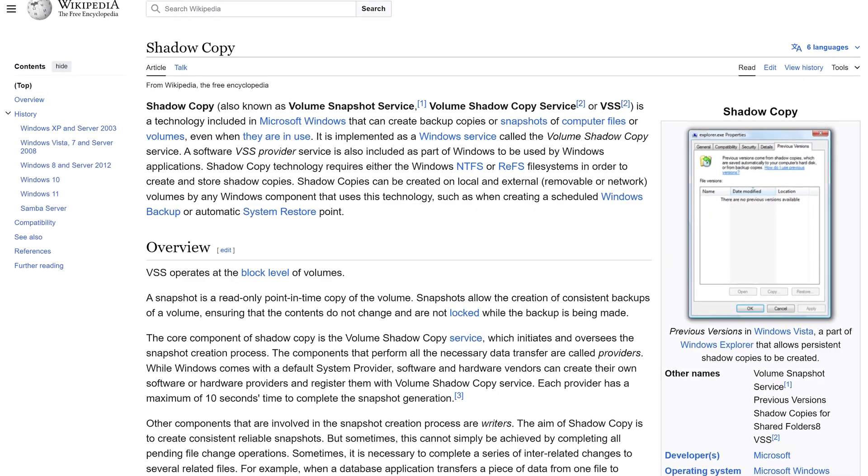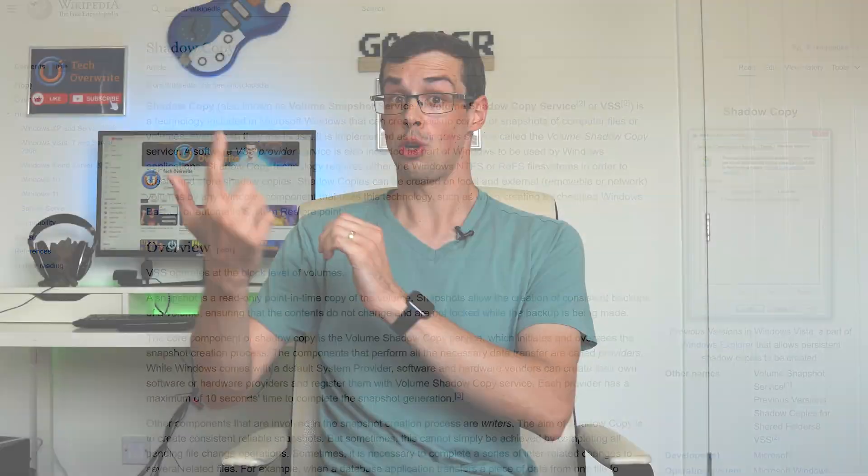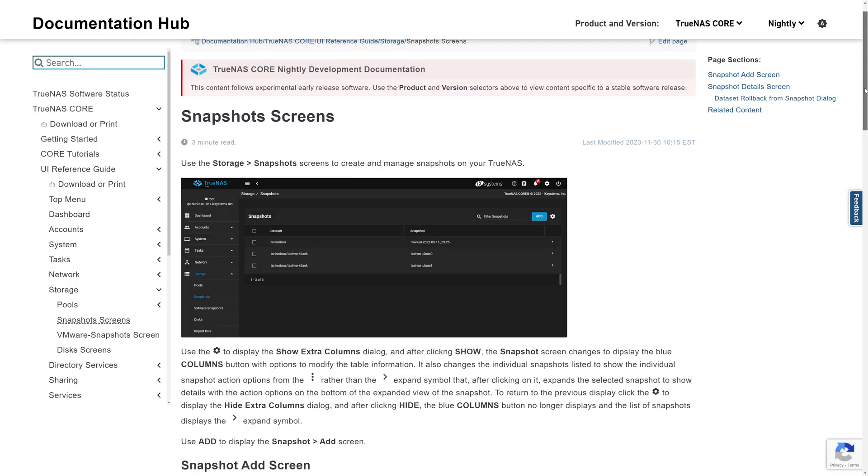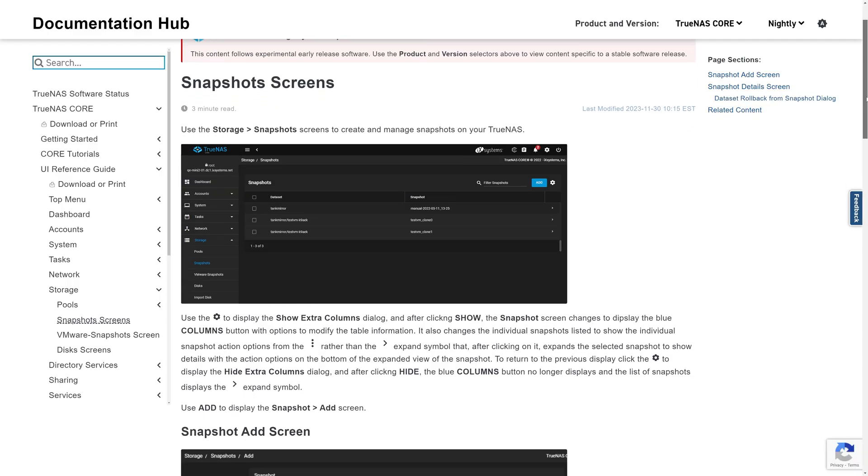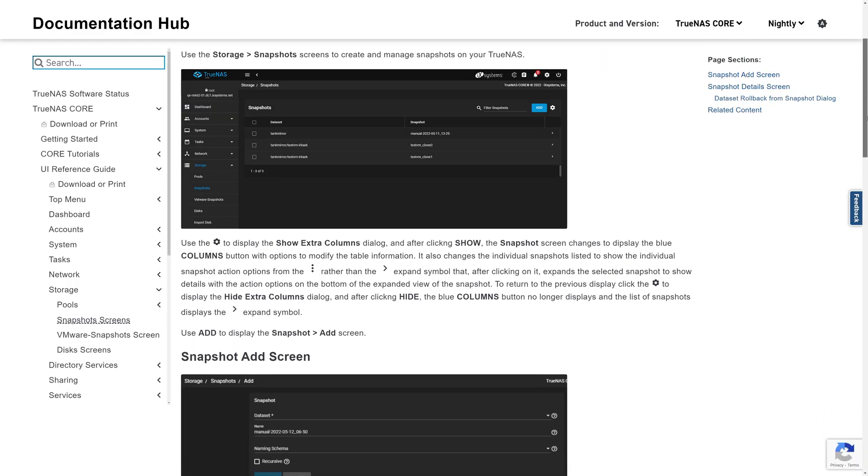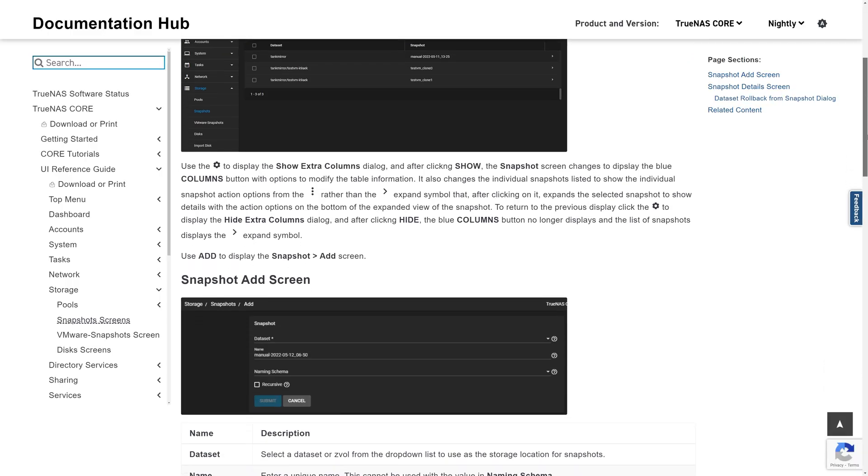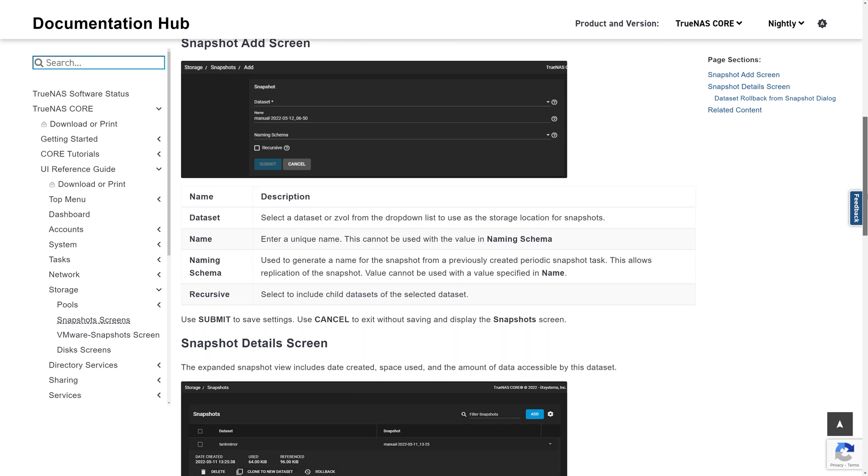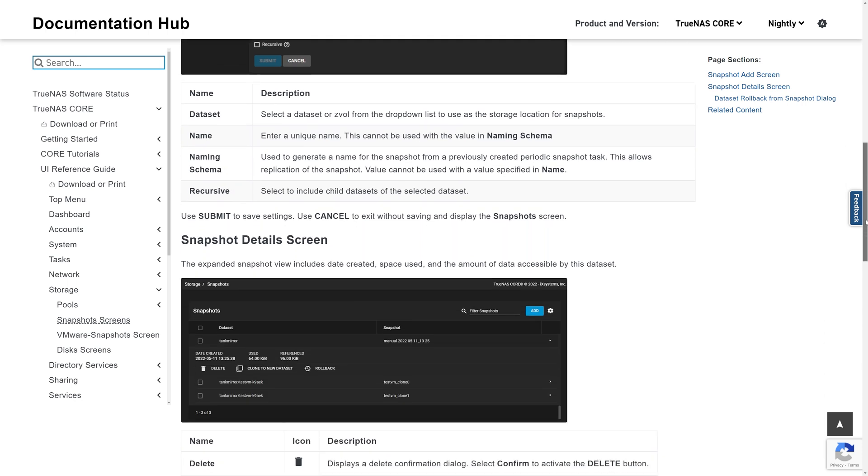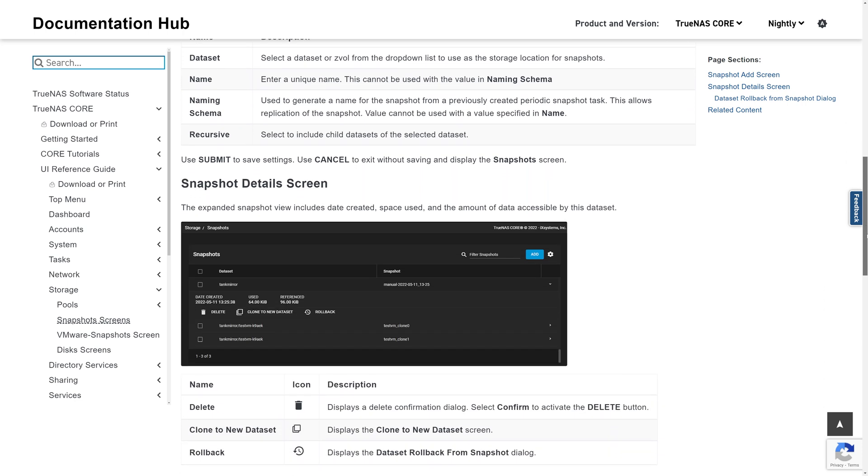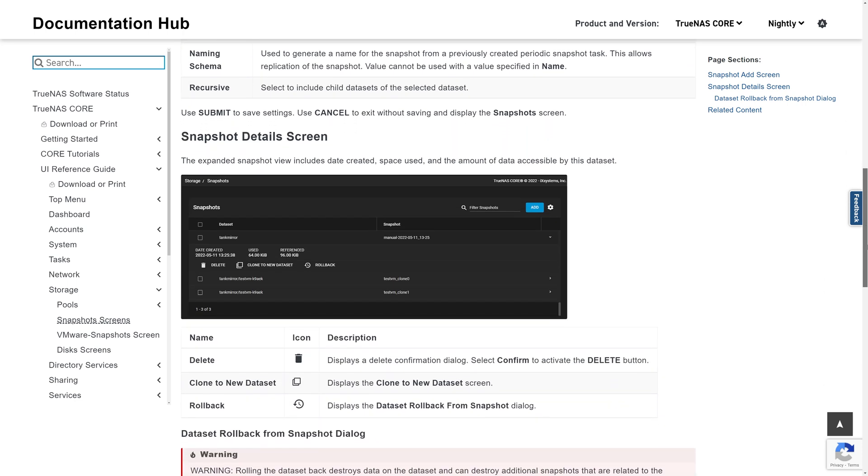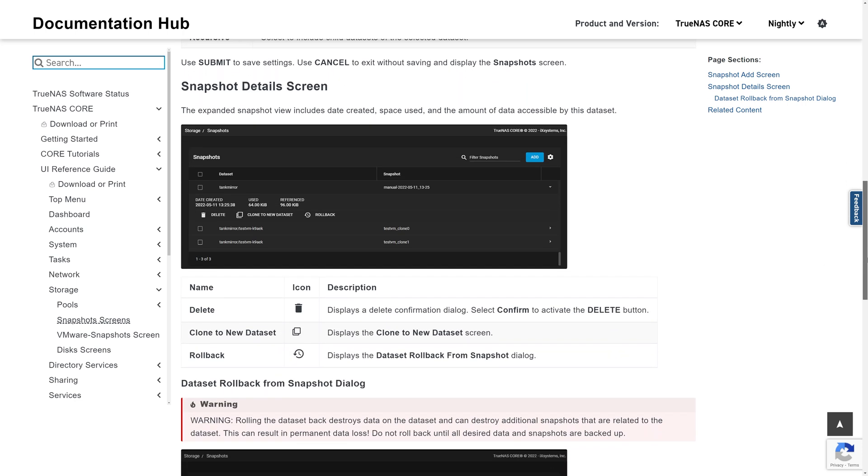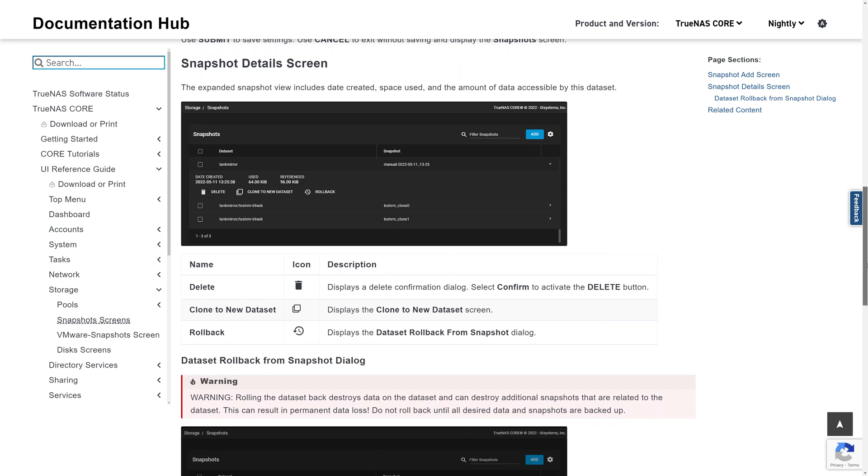But the neat thing with TrueNAS and OMV is that you can easily click a button and freeze your files in time, allowing you to then roll back to that state in the future if you wanted. The great thing with ZFS and XFS snapshots is that it doesn't really take up any extra disk space either, because it doesn't clone the entire disk content. It just remembers how your files were stored and then it keeps track of file changes after that point.